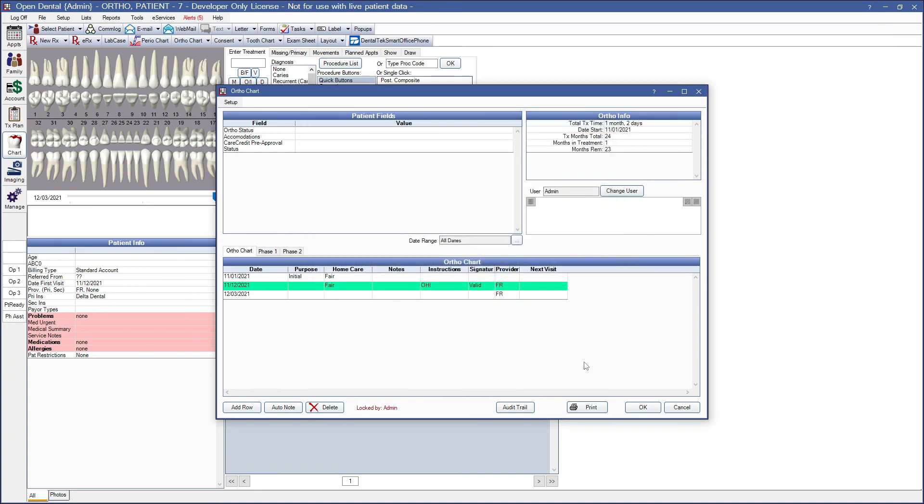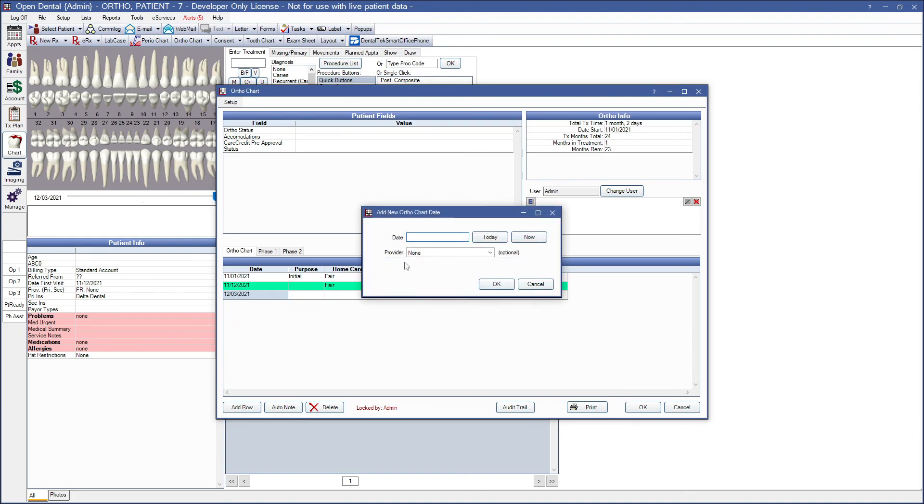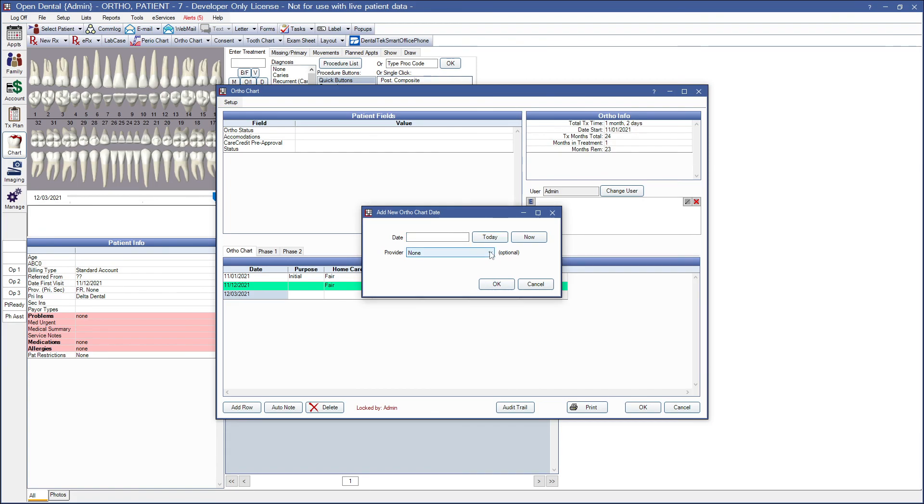And now using the ortho chart. When the ortho chart is opened, a new row will automatically be added with today's date. To add an entry for a previous date, you would click the add row button on the lower left and enter a specific date prior to today. Or you can click today to enter another row for today's date. You can select a provider for that note. It is optional. And then click OK.